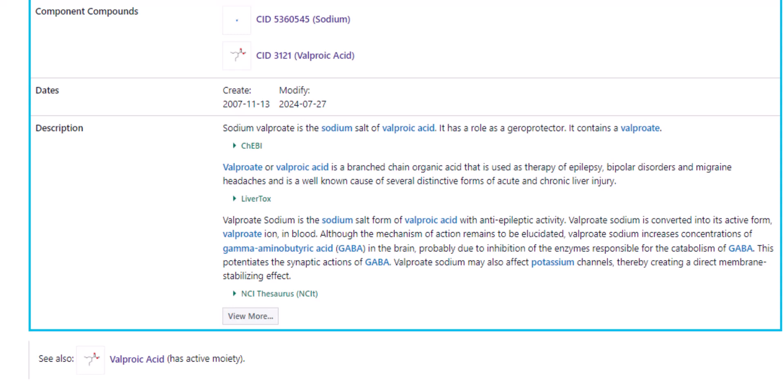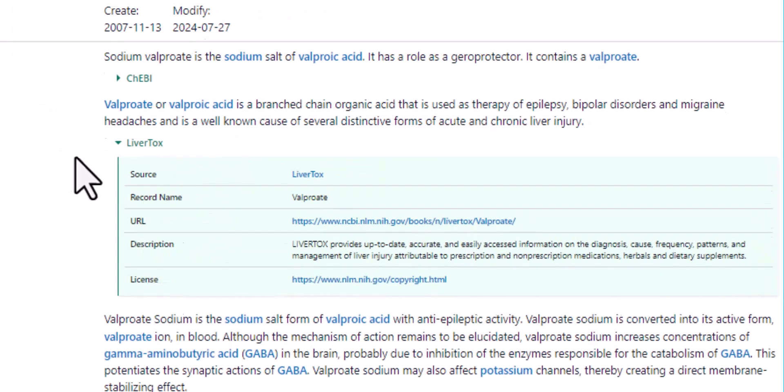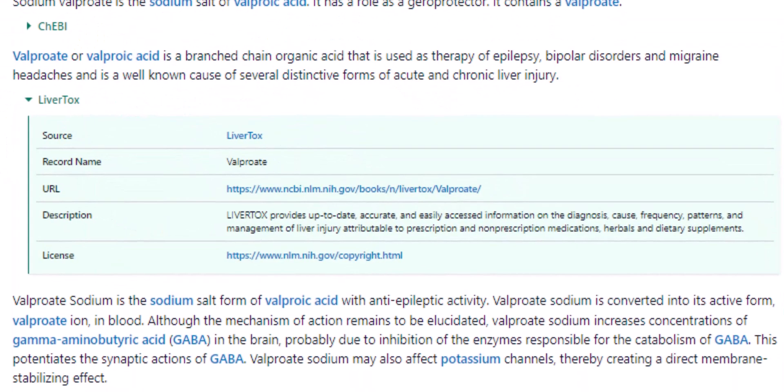To view detailed information about the source and find the link, click on the chevron beside the source name. The URL links to the source material about sodium valproate.